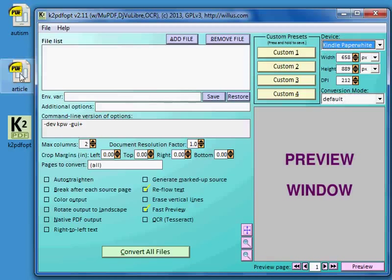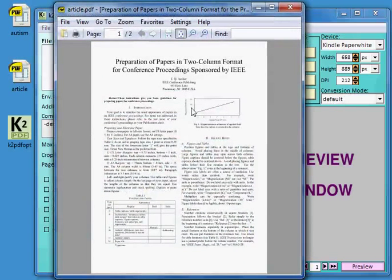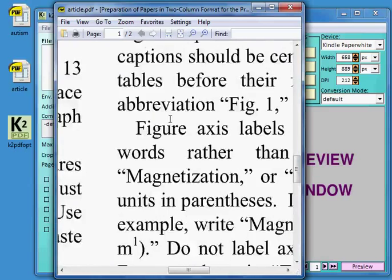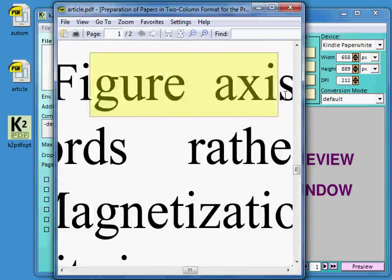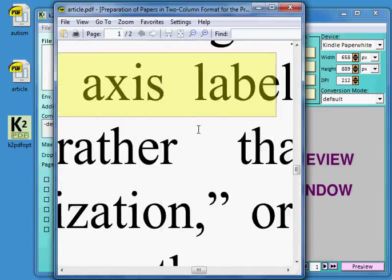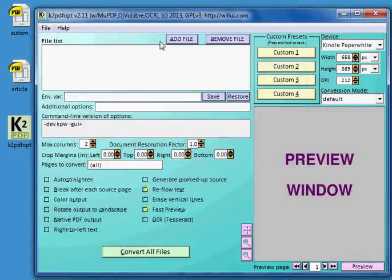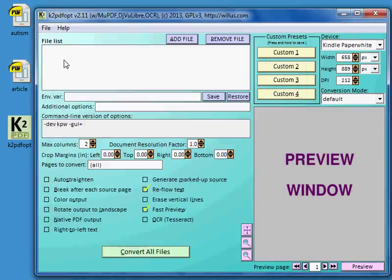Let's start by converting a simple article. And this one is just the article that's featured on the website. It's just a two column technical article example. And it has scalable text, so I can scale it all the way up and it looks smooth. And that is selectable text as well. And I want to retain those features when I convert it in K2PDFOPT. So I'll start by dragging it to the file list.